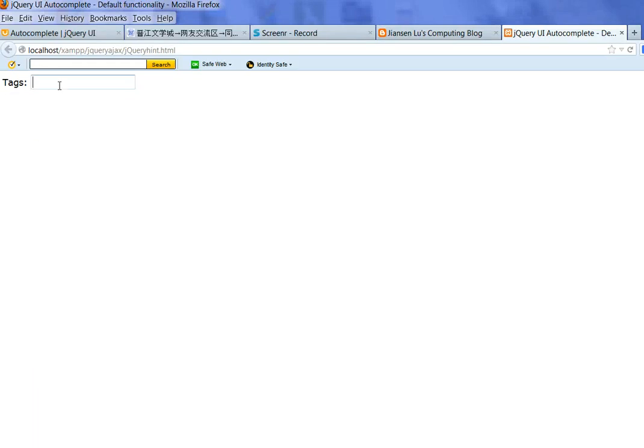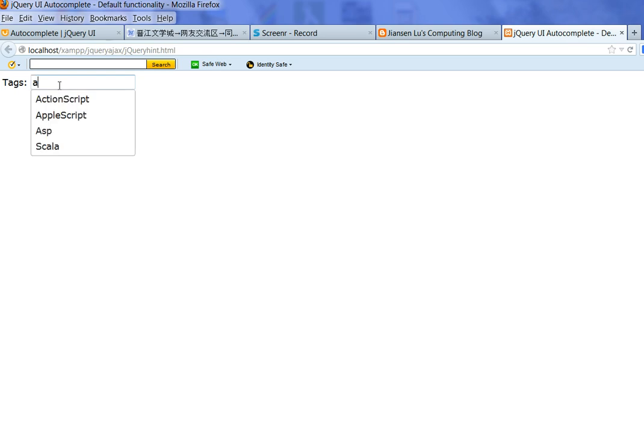In this video I will show you how to give a hint using jQuery autocomplete. Example here: you have an input box, type A, and you will get a hint like ActionScript,